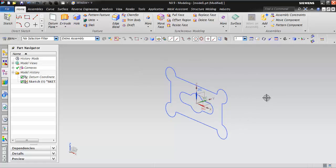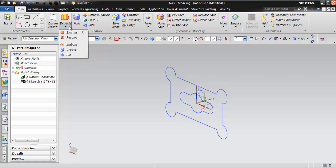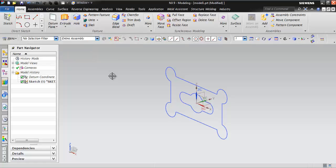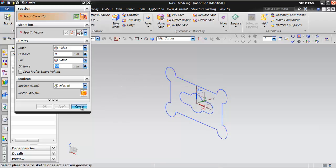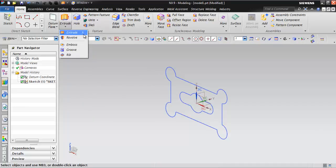Let's consider an example — here I have a sketch for which I want to create an extrude. Since we use extrude very often, there is already a shortcut assigned for it. As you click on the drop-down, you can see that X is the shortcut assigned for the extrude command. If you press X from your keyboard, the extrude window opens. Now I can select the sketch and create the extrude. Let me cancel this.